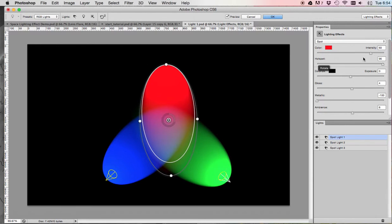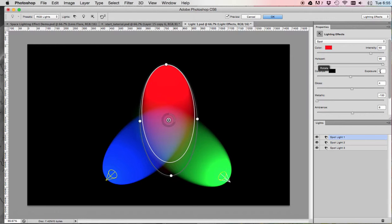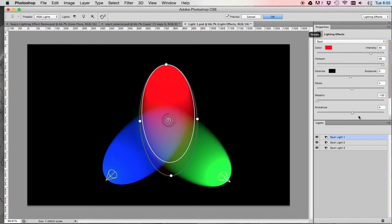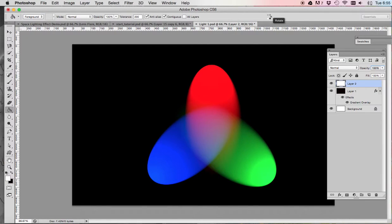Set the properties to match the way I'm going to set them over here. So keep color at 60, hotspot at 96, exposure at zero, gloss at four, metallic at negative 100 and ambiance at six. So that's how your properties should all look. Once they look like that, click okay.